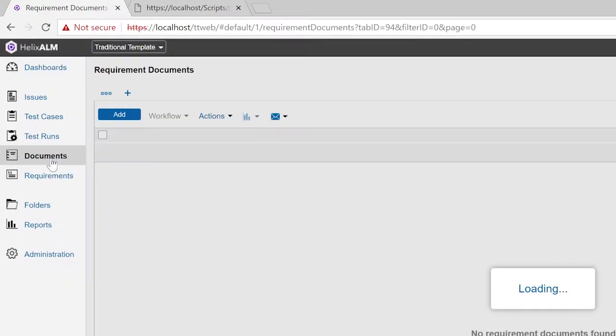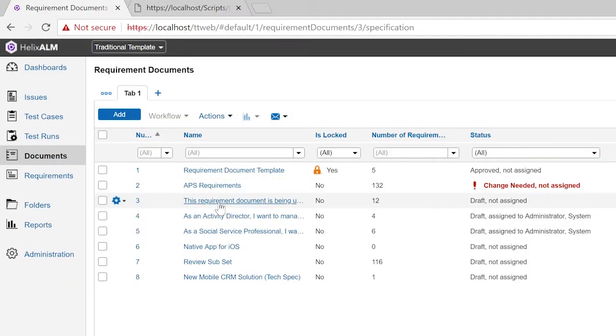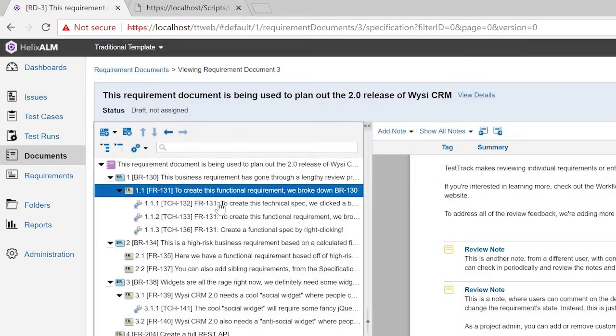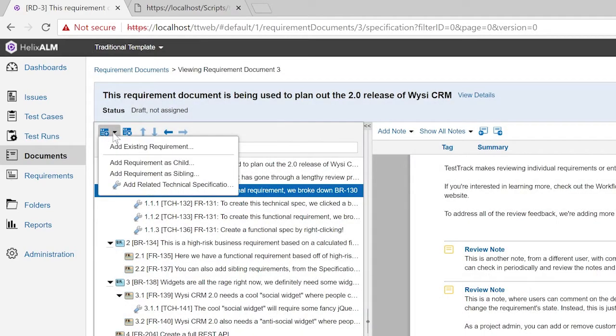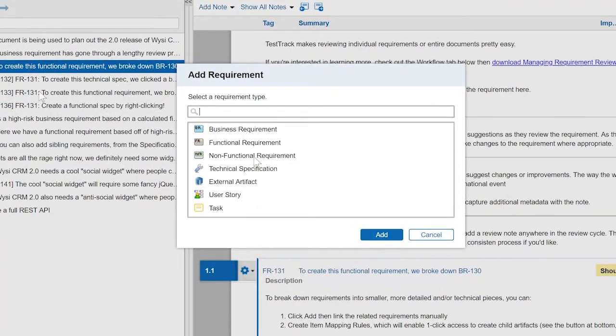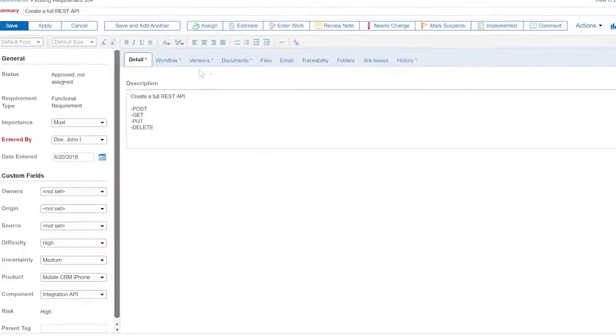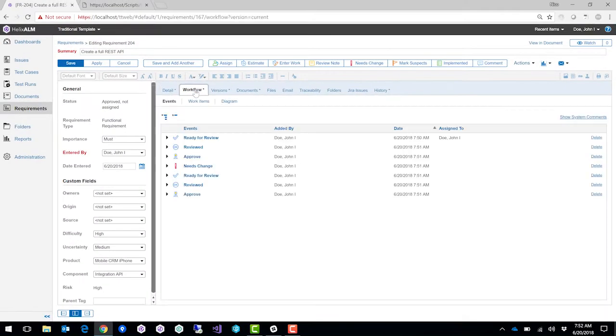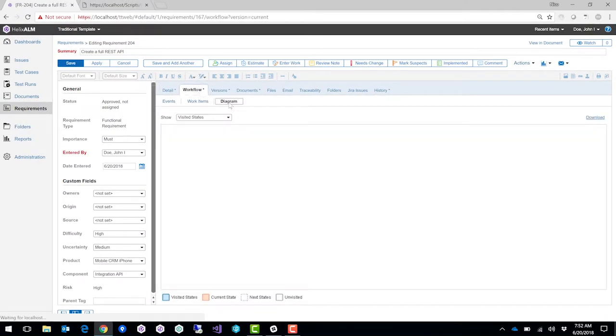Open up an existing requirement document and add a brand new requirement. You can also take this requirement through a workflow. Once it goes through the workflow and gets approved, you can generate a test case inside of Helix-TCM.